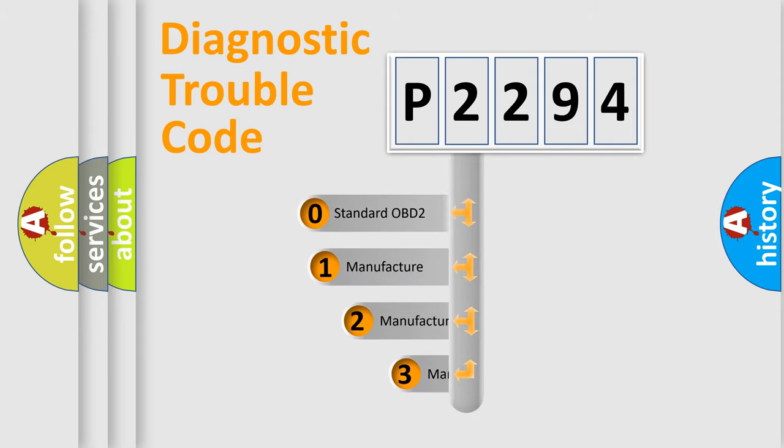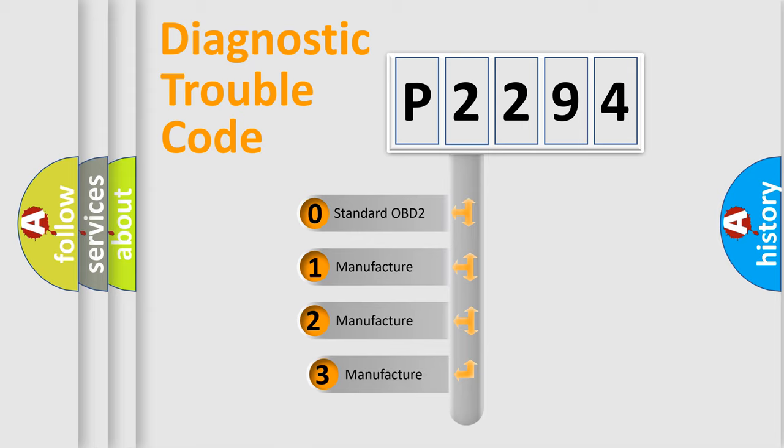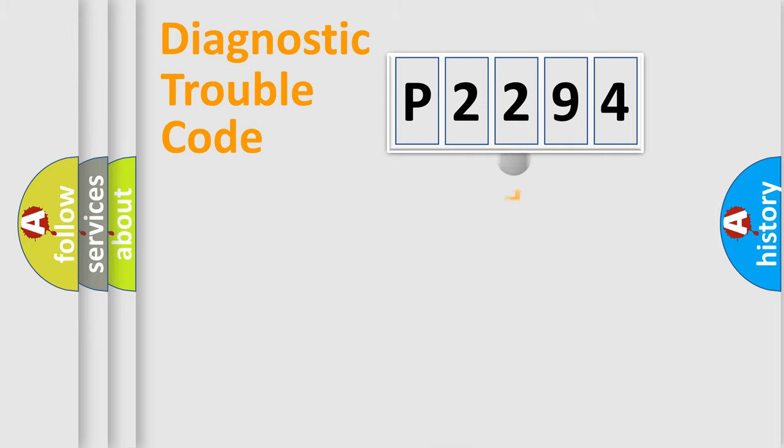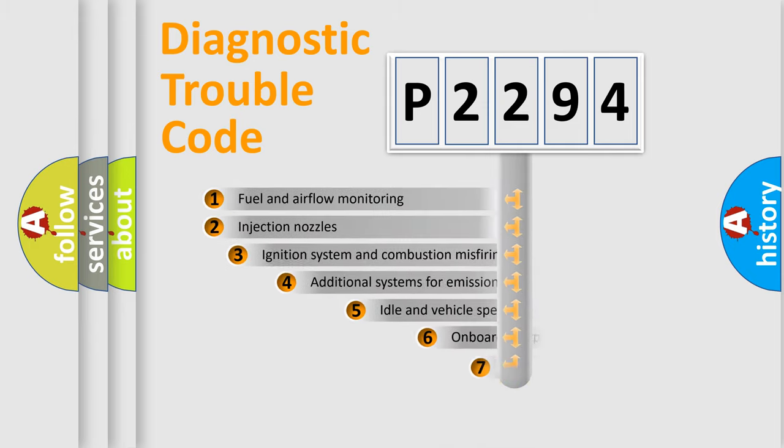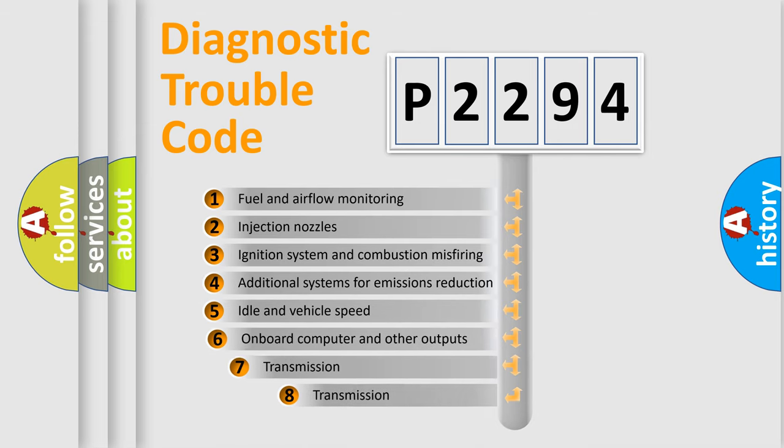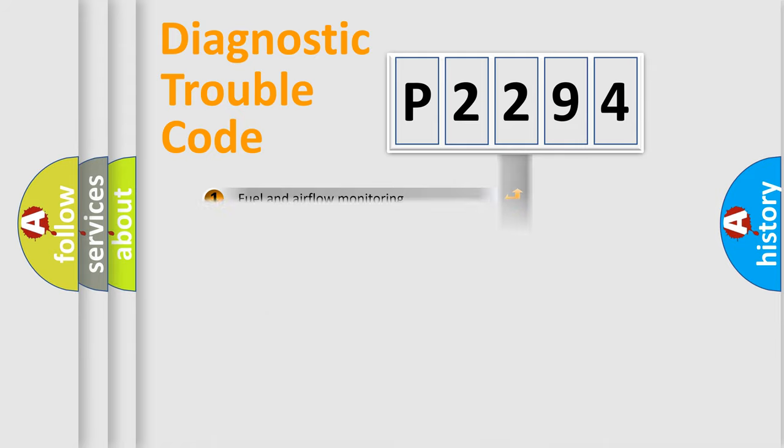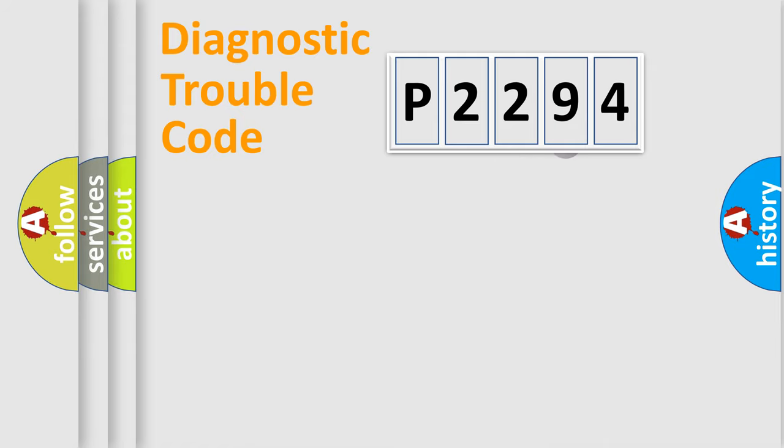If the second character is expressed as zero, it is a standardized error. In the case of numbers 1, 2, 3, it is a more prestigious expression of the car specific error. The third character specifies a subset of errors.